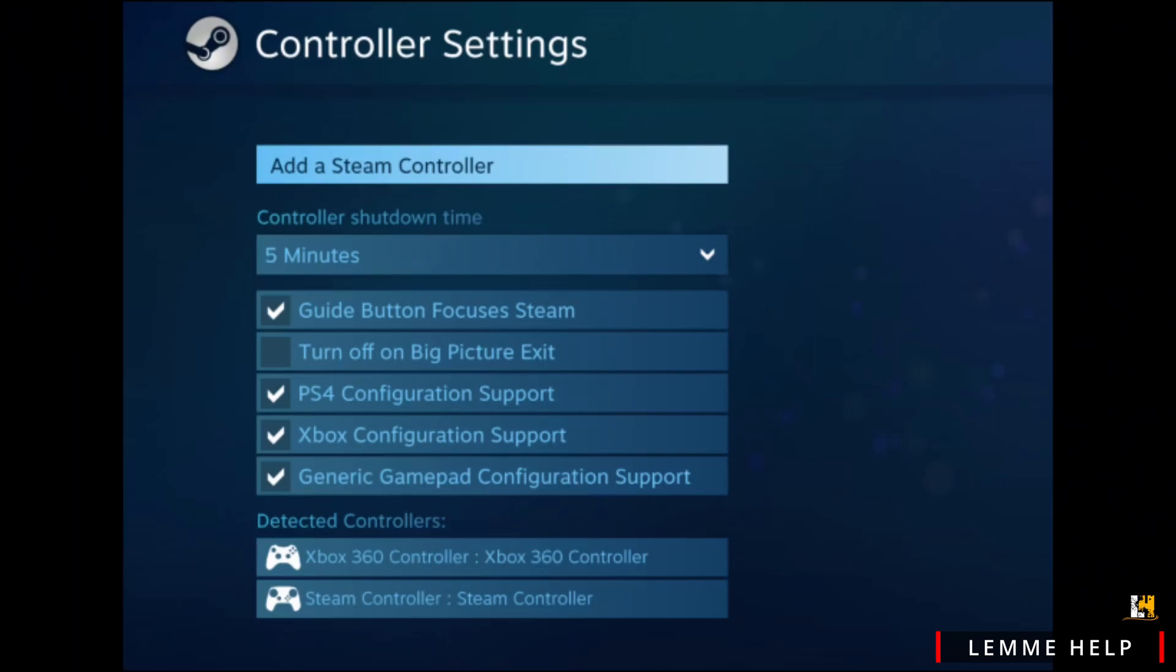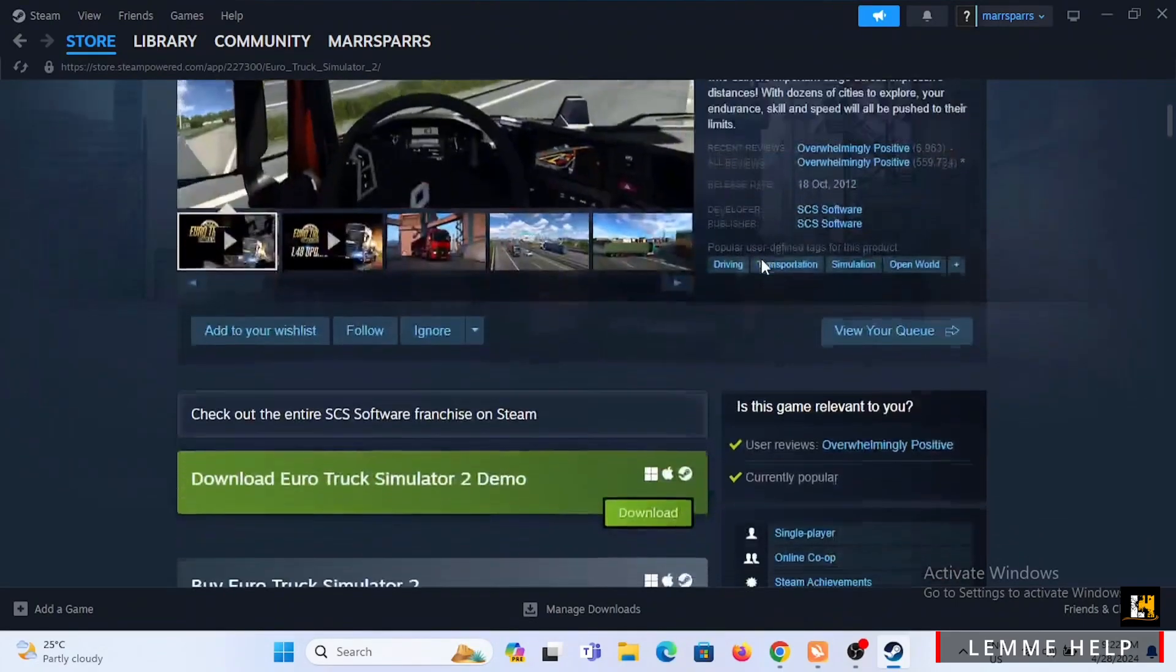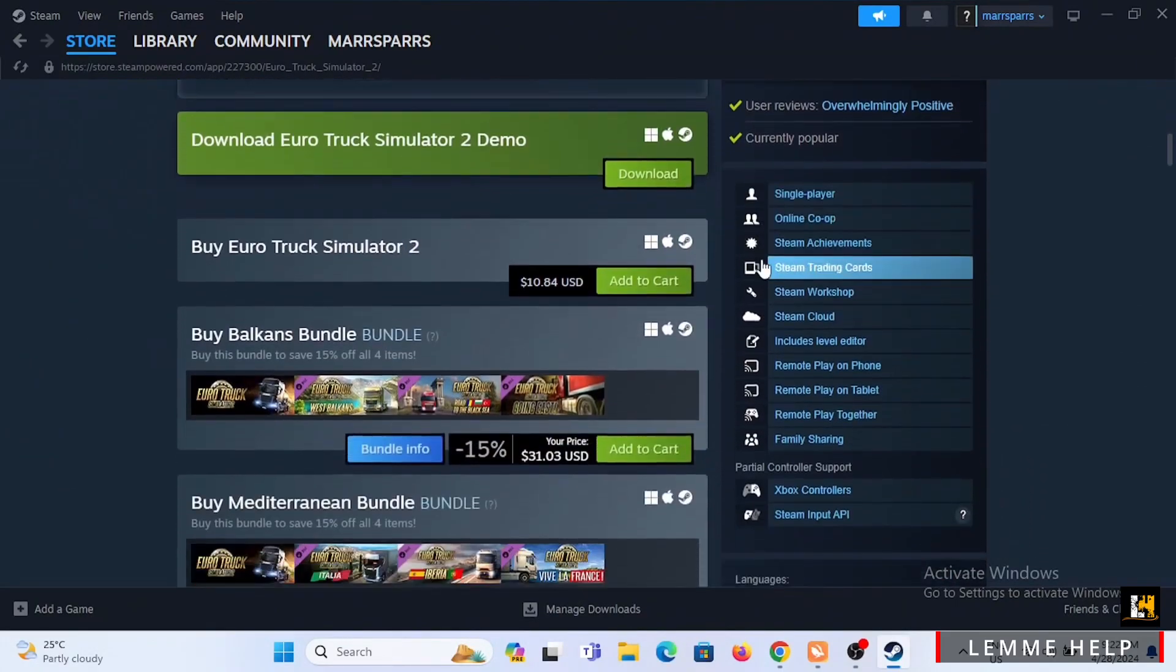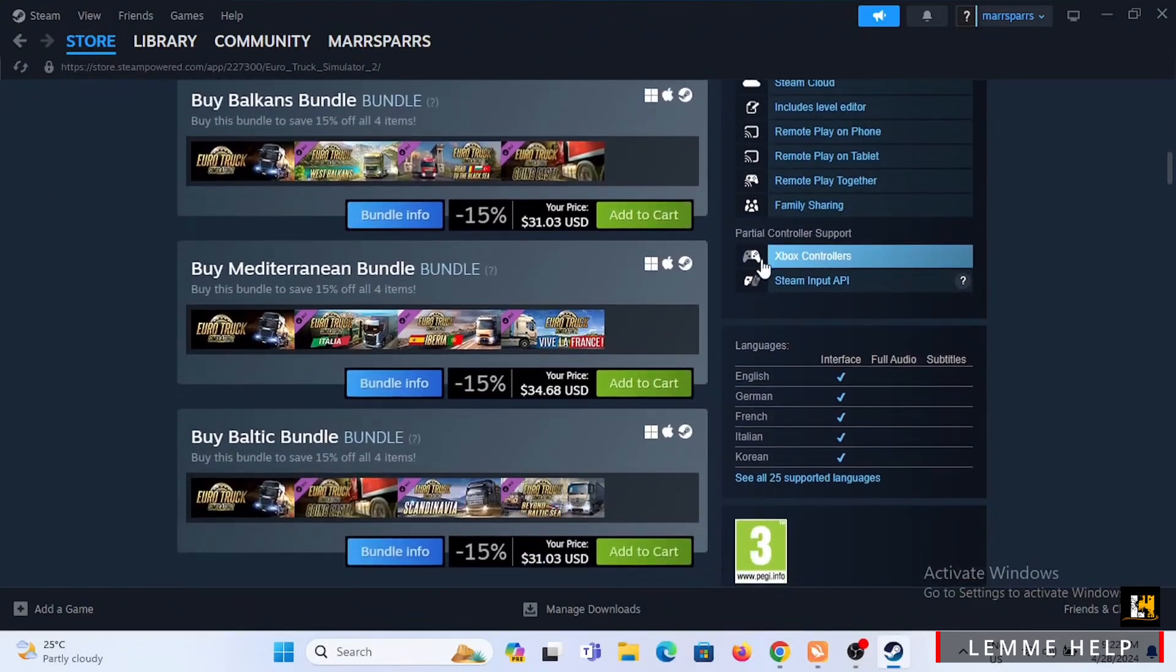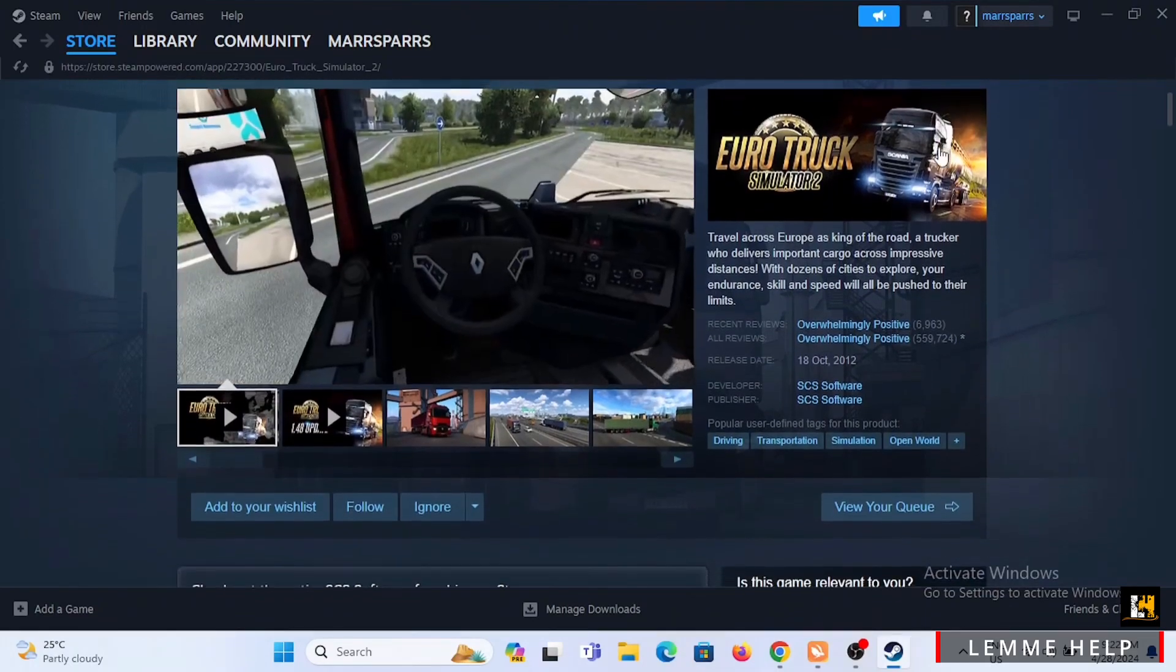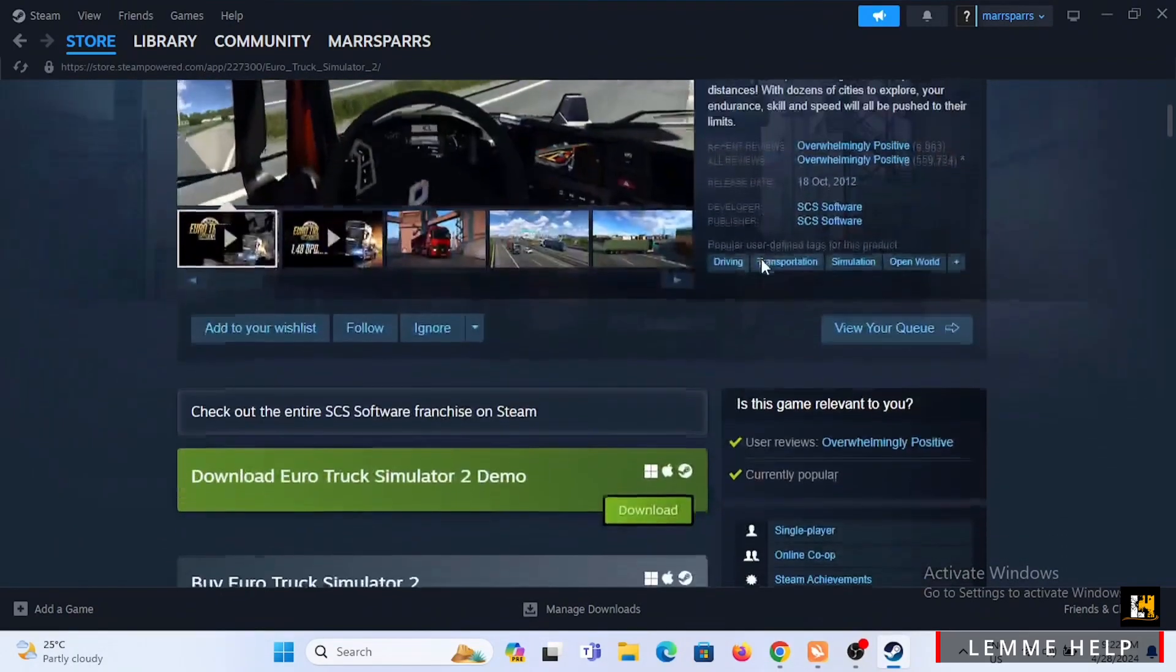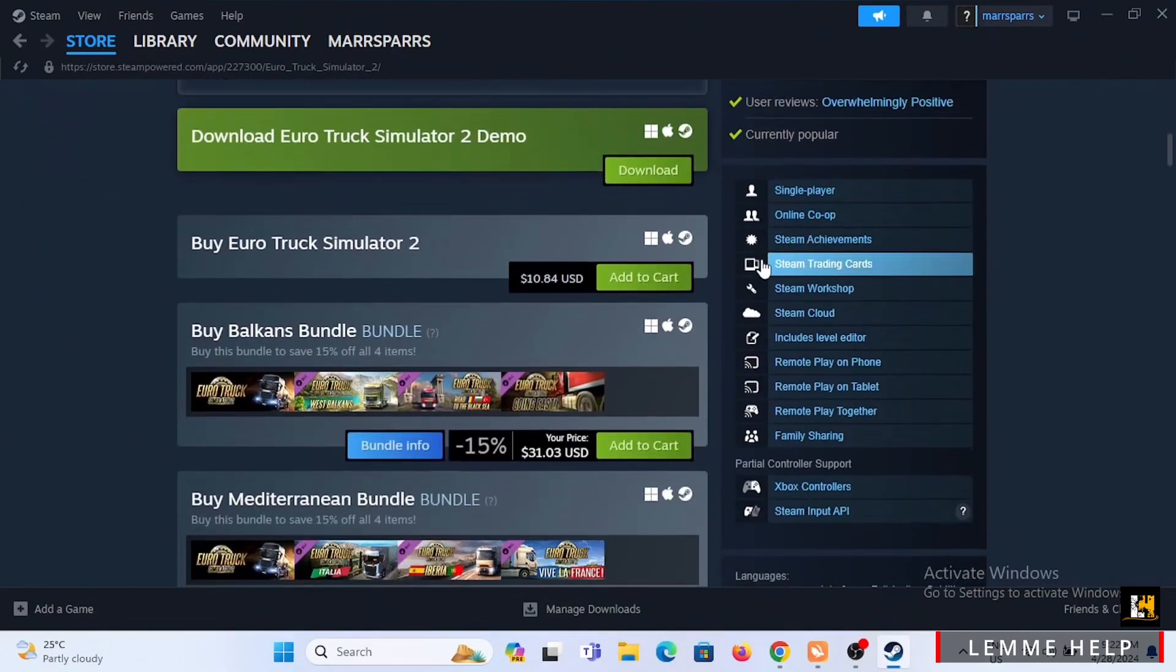Next, launch your Euro Truck Simulator 2 and go to the options menu. Navigate to the control section. You will see the option of keyboard, which will be selected as the default control scheme. Change this to keyboard plus controller or similar, depending on your game version.